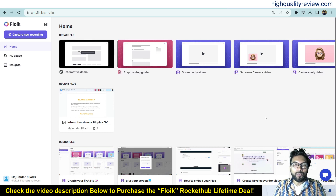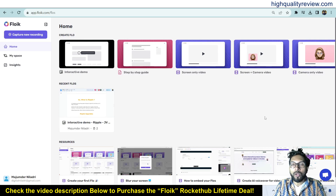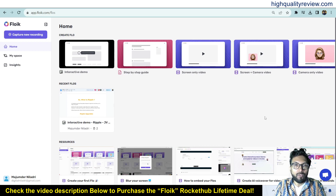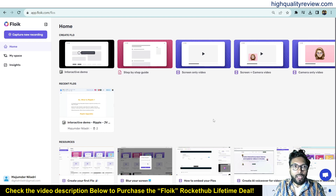Hello friends, welcome to my Floweq review. With Floweq, you can transform complex processes into visually engaging on-demand demos, step-by-step guides, and explainer videos. Floweq turns processes into valuable documentation for your products, service, or training in minutes.